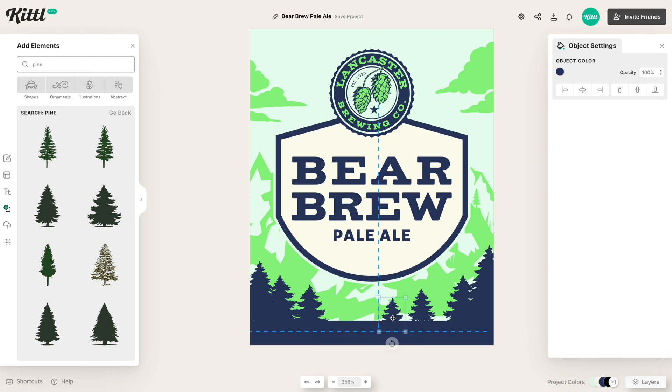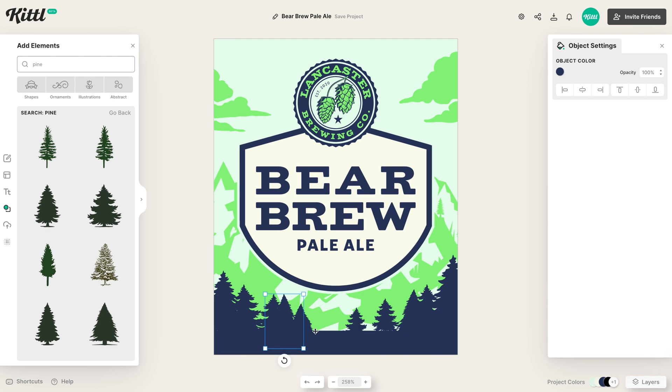Beer breweries and micro breweries are popping up more and more as time goes on, and with this increased demand for awesome craft beer comes the demand for awesome design to market it as well. So today I'm going to show you how to make a beer can label using Kittle. We'll go over setting up the general artboard size for a can label and then making sure we have the right components in place so that your label stands off on the shelf.